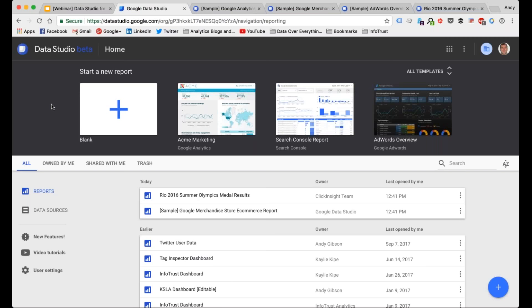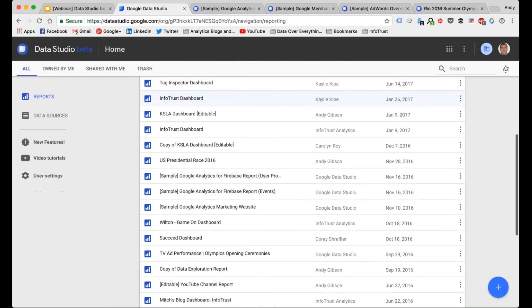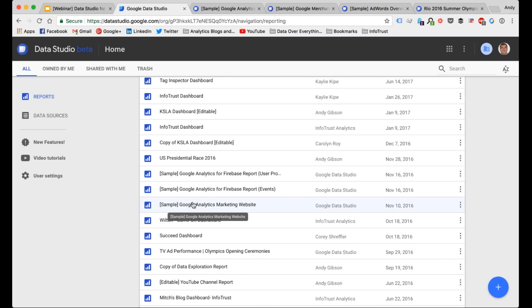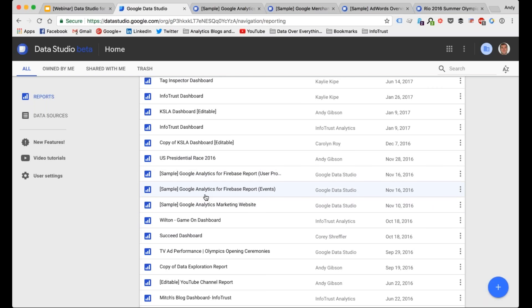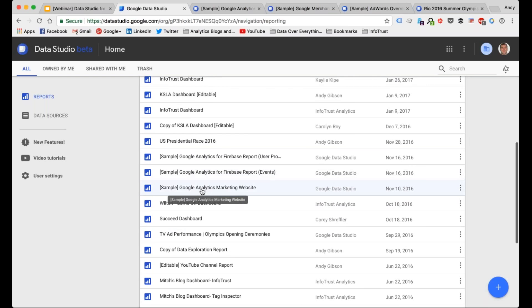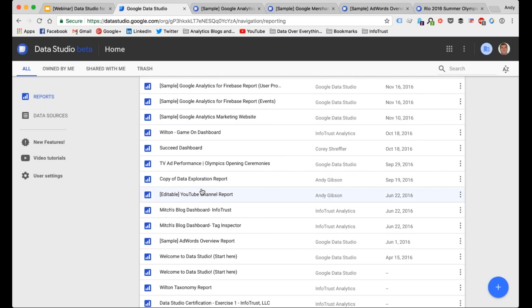When you sign into Data Studio — everybody has access, just go to datastudio.google.com — it's a free product right now. Google is going to be coming out with some enterprise features in a paid model at some point next year, but they haven't released any information on that yet. When you first log in, you'll see a list of reports you have access to, including sample reports that Google has put in there — things like Google Analytics for Firebase data, marketing website ecommerce data.